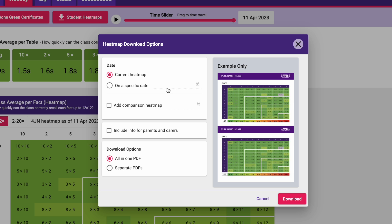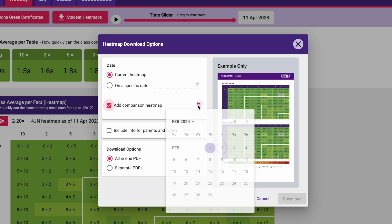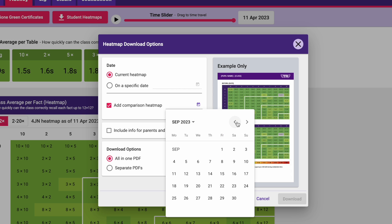If you have the Stats bolt-on, you can even show parents how much progress their child has made. To do this, choose a past date — perhaps the beginning of term — and then you can download historic heat maps.